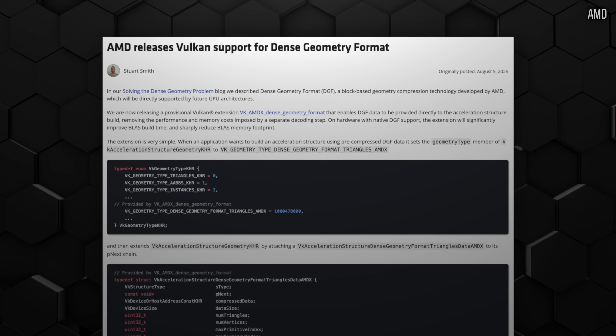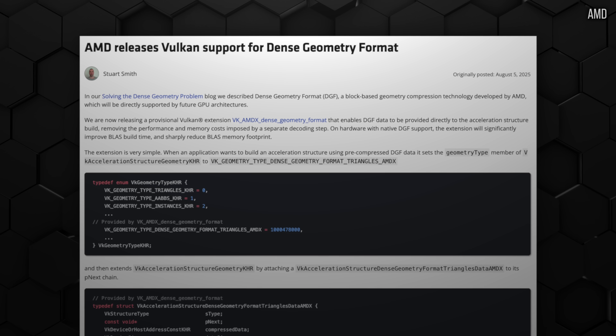DGF isn't mutually exclusive with RTX Mega Geometry. DGF is saying: to build these acceleration structures, we're currently inputting uncompressed geometry — but you can actually compress geometry. GPUs really haven't been doing that. We've been dealing with compressed textures for so long, but geometry itself hasn't required compression to the same degree. Compressing it could greatly enhance disk size, VRAM size, and throughput, and AMD brought out a Vulkan extension to enable this.